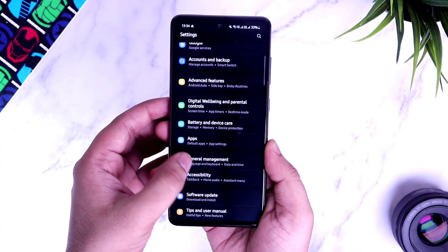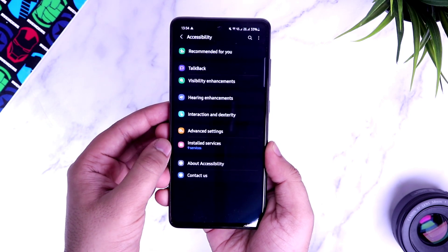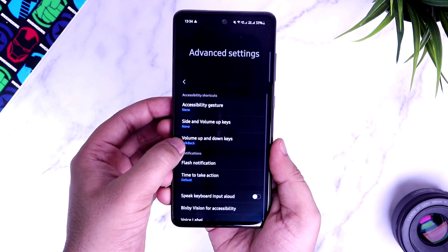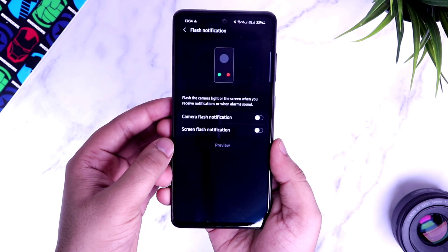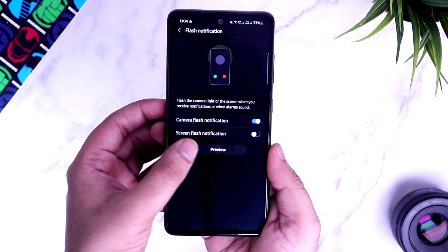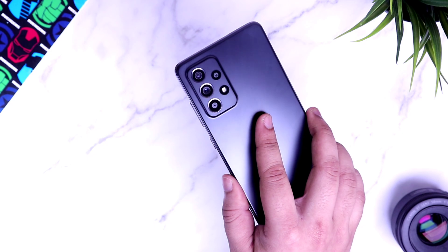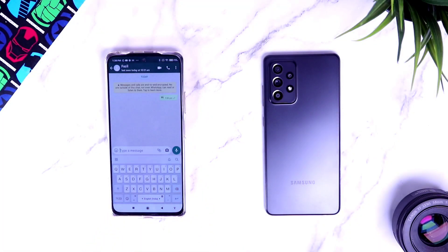In your Settings, go to Accessibility. You will see an option called Advanced Settings — go inside and select Flash Notifications. Make sure to enable the option called Camera Flash Notifications. Once you're done, if you receive any notification or messages, you will have the camera flash blinking at the back. So if you don't want to miss any notification, even if your phone is in silent mode, make sure you have enabled this important setting.